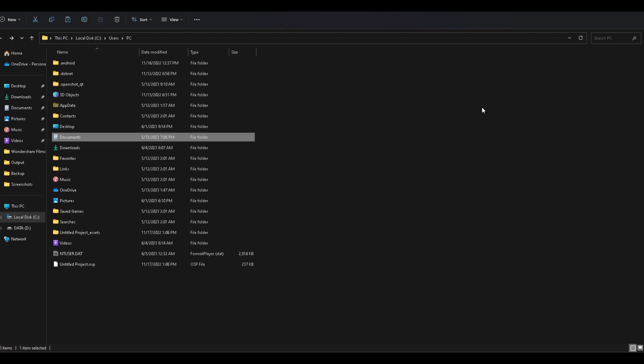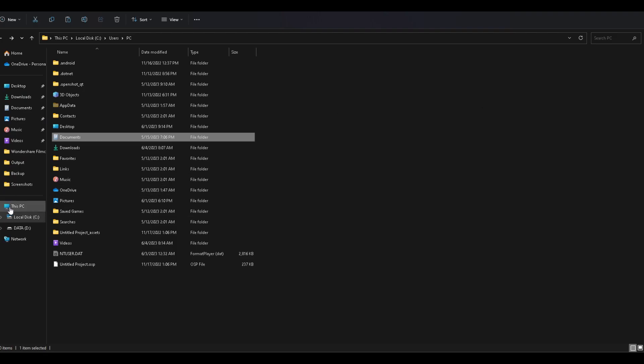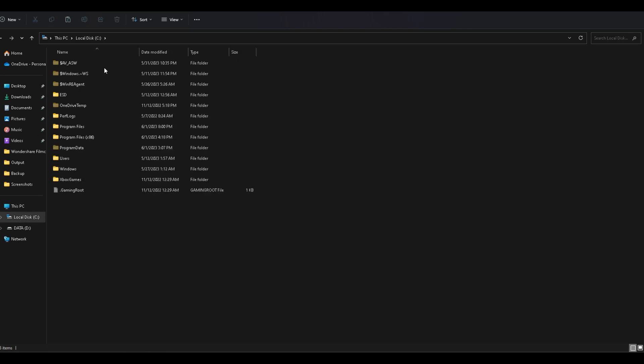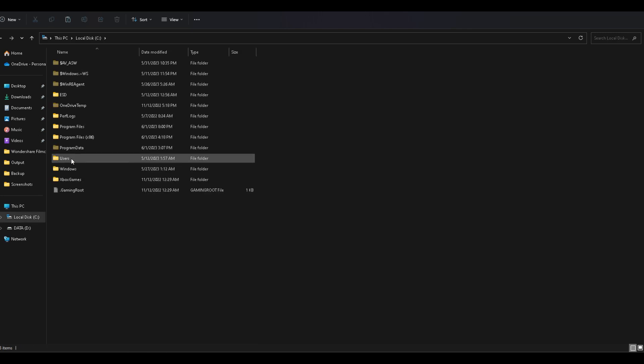Then copy and paste the font file into the download folder of your Filmora 12, just like so.